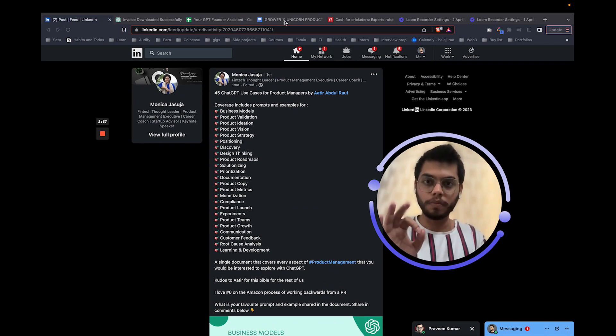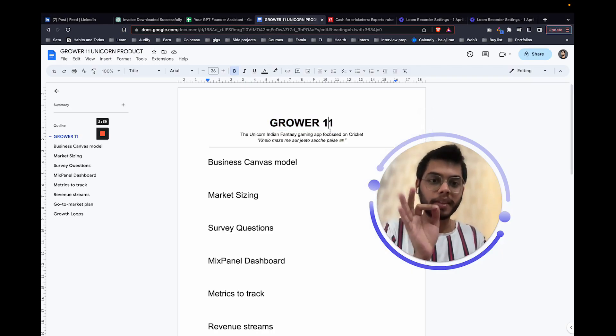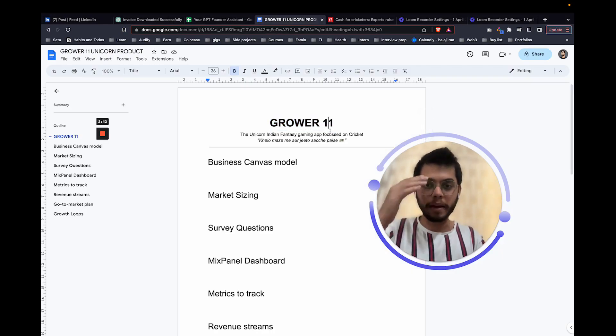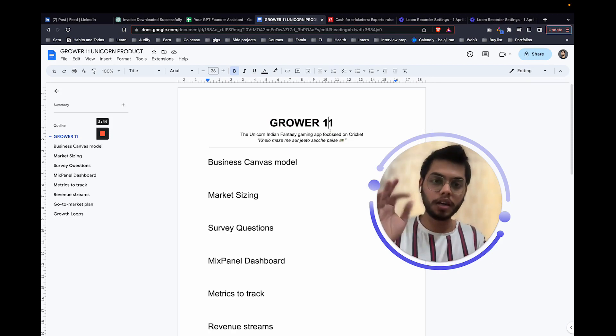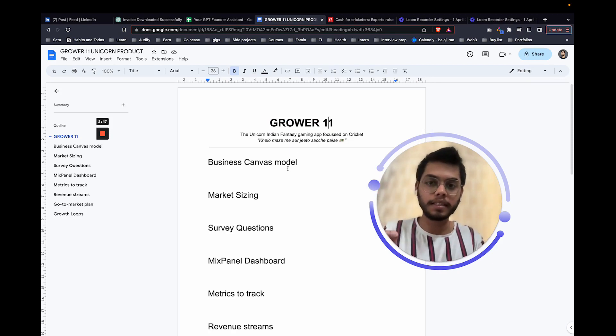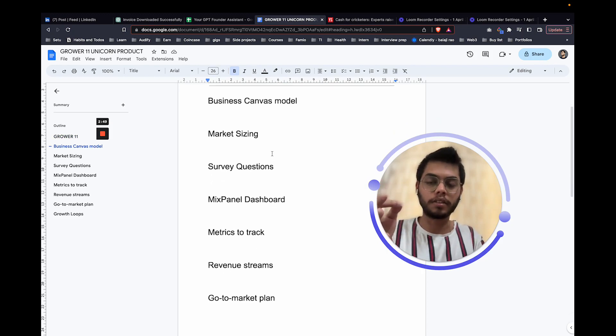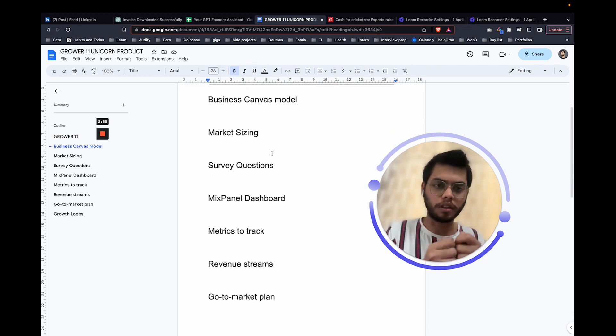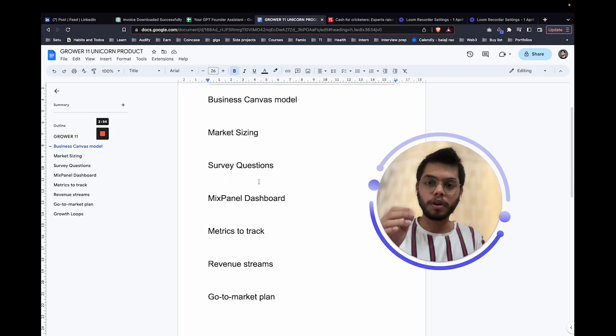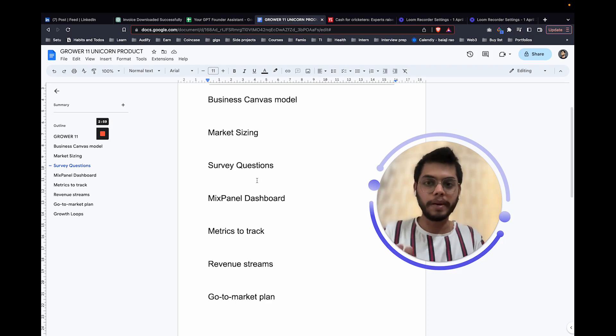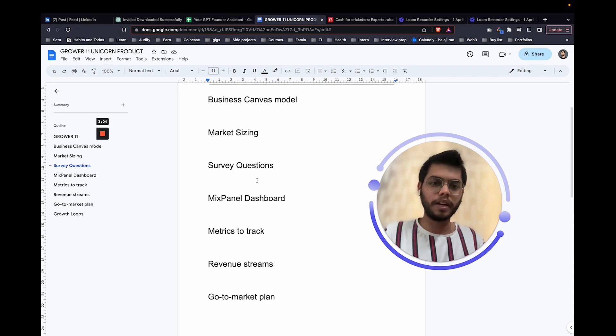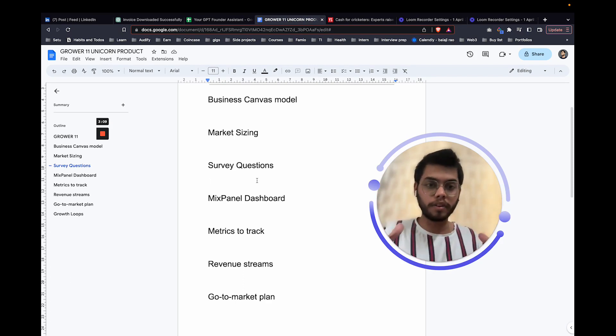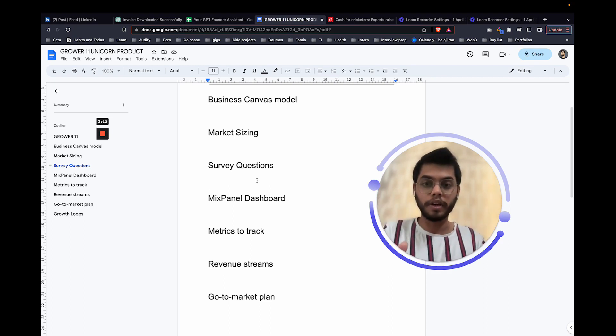But with ChatGPT and all these queries that we have got here, we could make it much more easier for us to do that research and go ahead much faster and have all those things. So in this video, we are going to build something known as Grover 11. And by build, what I mean is like we are going to think through why we should build it, the business canvas, the market sizing, we'll do a short survey, how to do that. We'll set up a mixed panel dashboard.